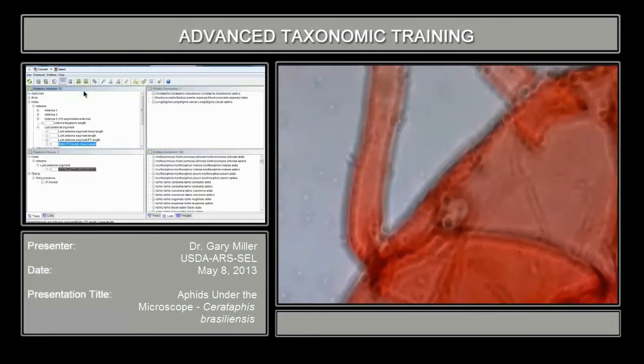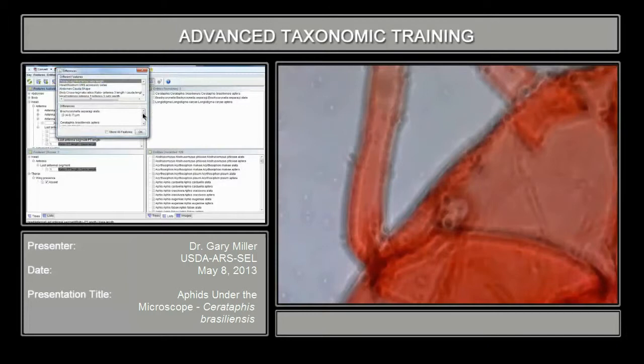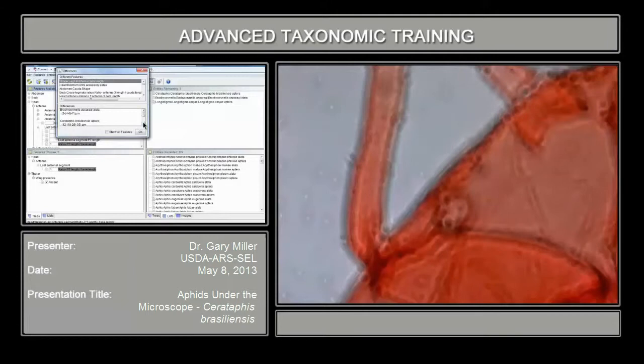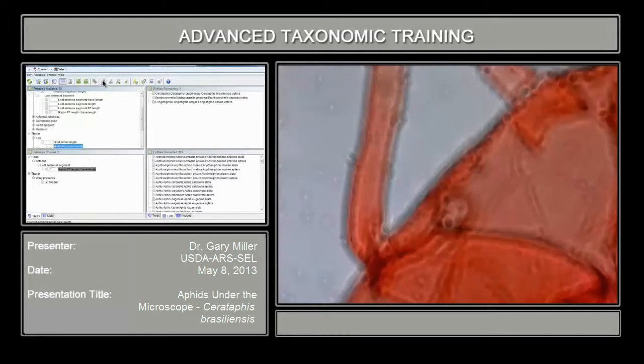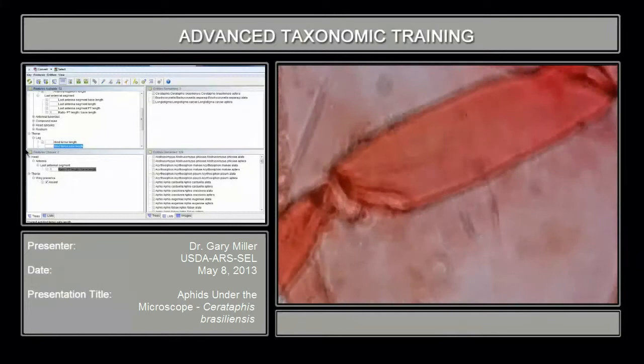We're down to three taxa, three species. This is a case where you may want to look at the differences between them. For some reason, the alata came up as one of them, and we know it's certainly not an alate. But we can look at the differences regarding the hind femur seta length — you can see the ranges listed there.